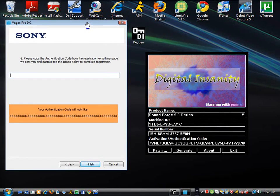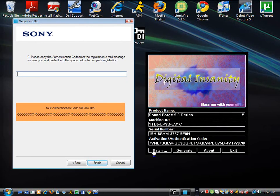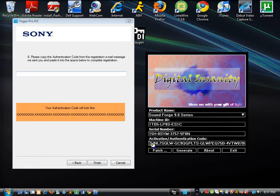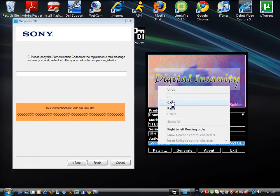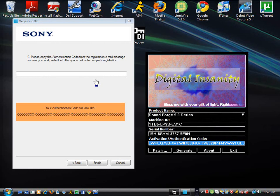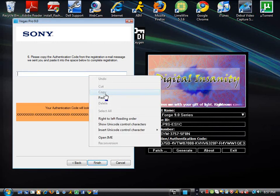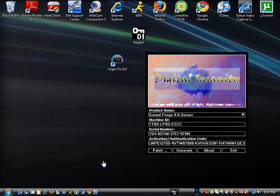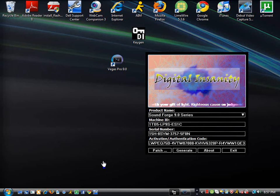And then, it's going to ask for your activation code. You're going to now go down here and copy this whole big code. And then, you will then copy and paste in here. Click finish. And you now have Vegas Pro 9 for free.